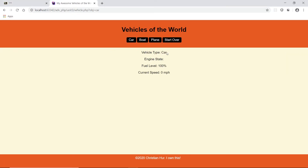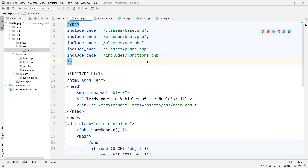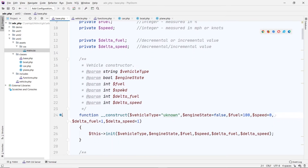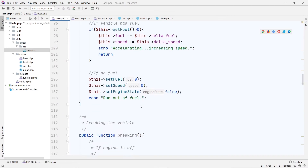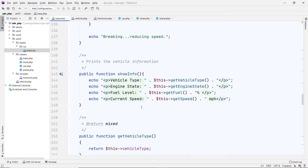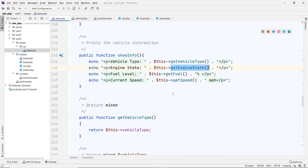Let's try again. Here we go — you can see the car type. But the engine state doesn't display correctly because PHP's true or false booleans aren't visible in the browser. So I need to write another function to actually print whether the state is on or off. The fuel level is 100% and the current speed is zero — that's great.